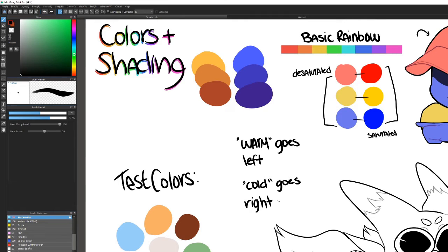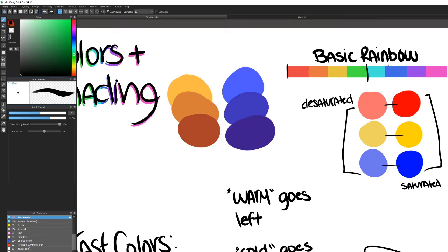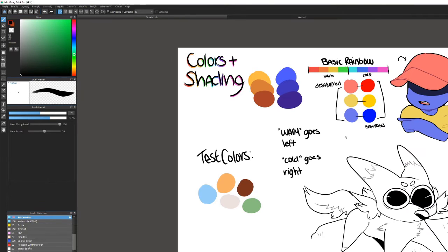The next thing to cover is warm and cold colors. Warm colors are typically red, orange, yellow, and green, while colder colors are teal, blue, purple, and pink. I like to differentiate between these because you usually won't want to mix too many warms with colds in your drawings — especially when shading, it can be really distracting to the eyes.